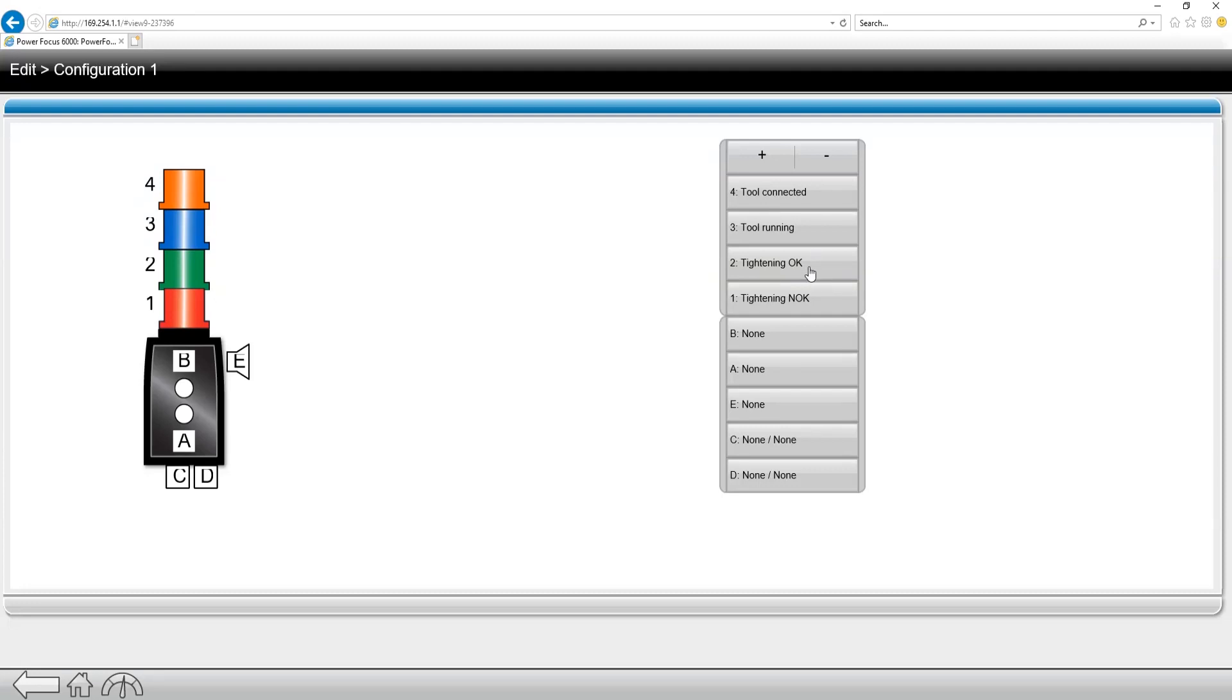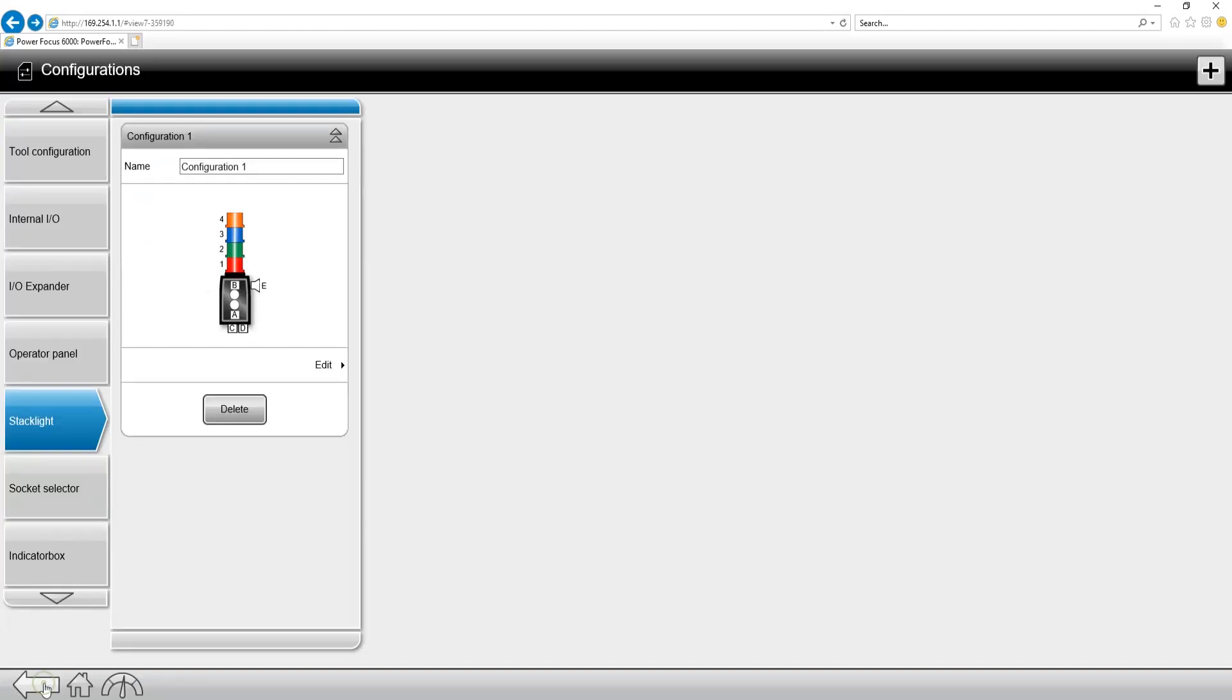You can see here I have tightening okay and tool running and tool connected, and these are what I want to show on my stack light. Personally, what I like to do is name my configurations, whether you name it the virtual station or just name it general stack light configuration, so that you know you have the correct configuration associated with the correct I.O. devices.